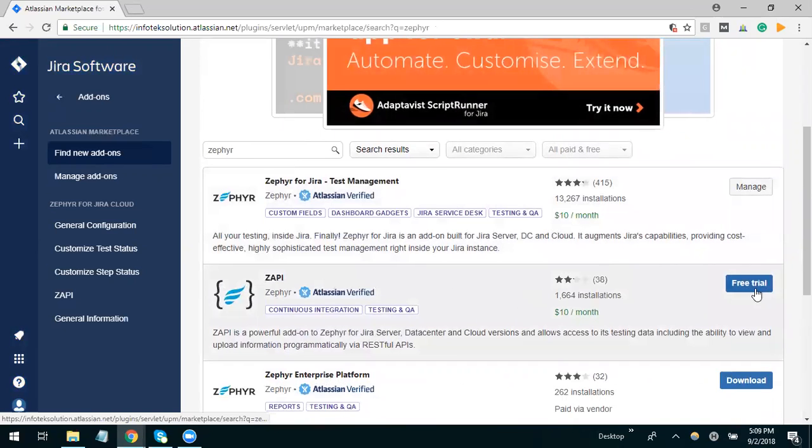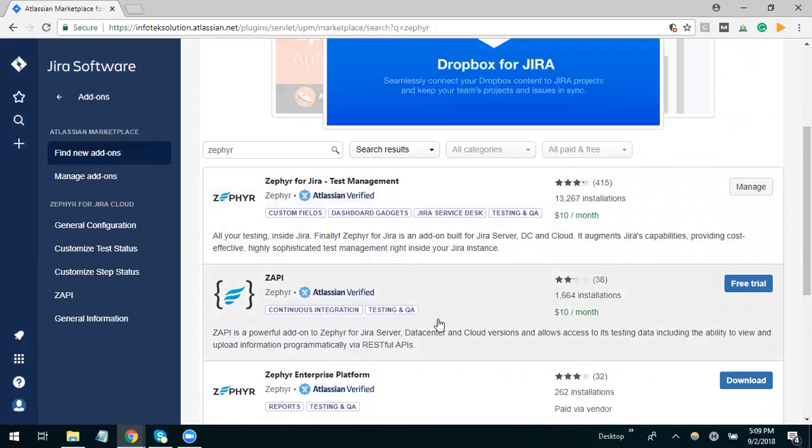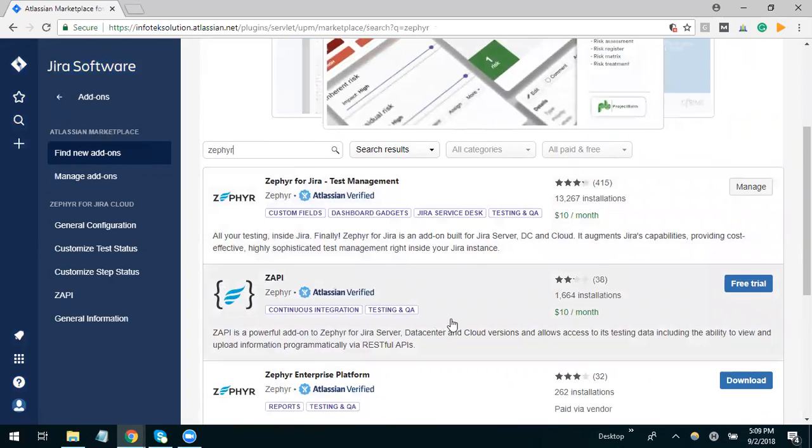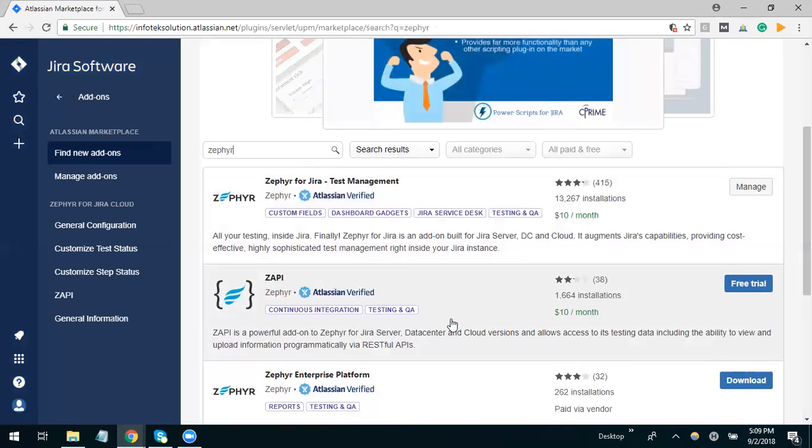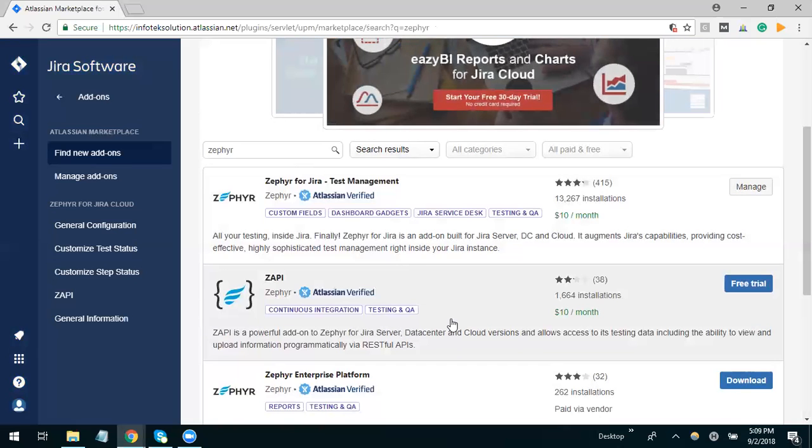But if I'm adding it for the first time, it will give me a free trial. The free trial will be for 30 days. The next steps are for installing that Zephyr add-on. It's easy, we just go to free trial and download it.